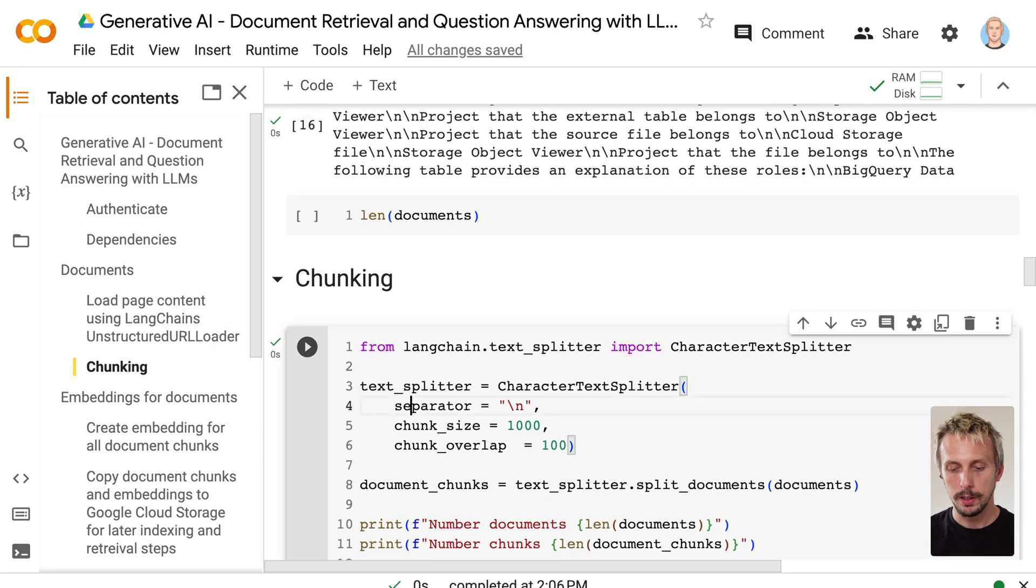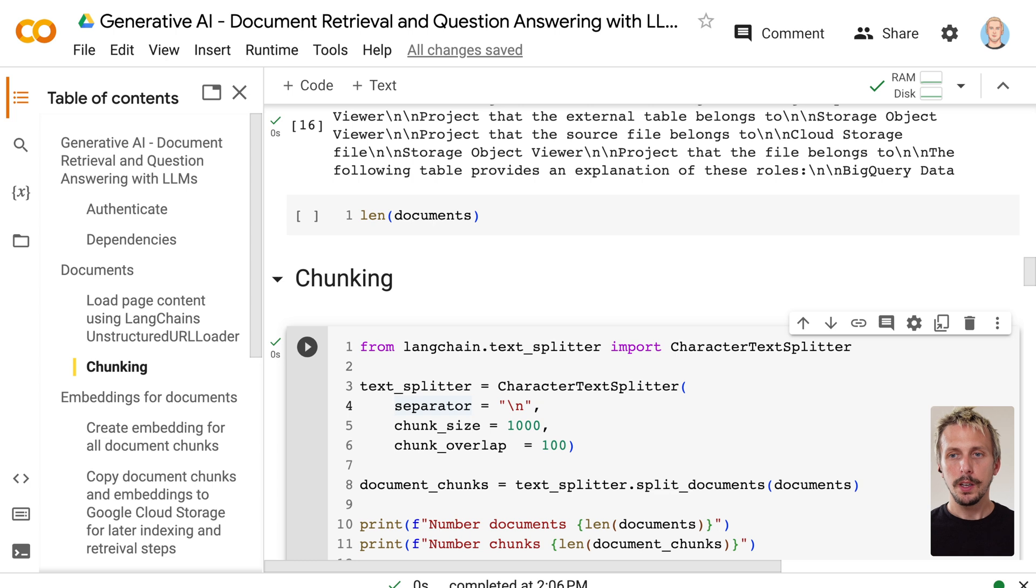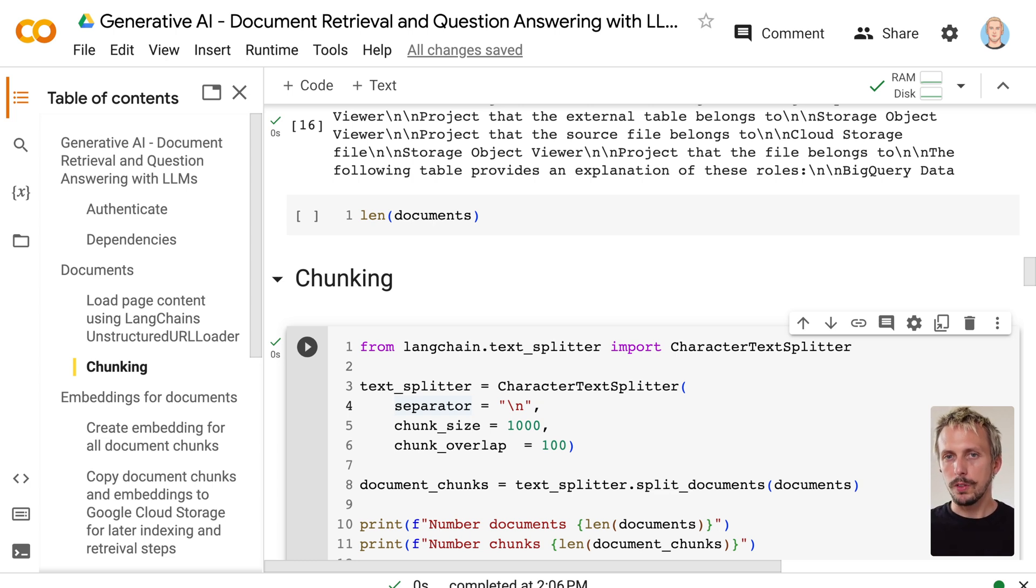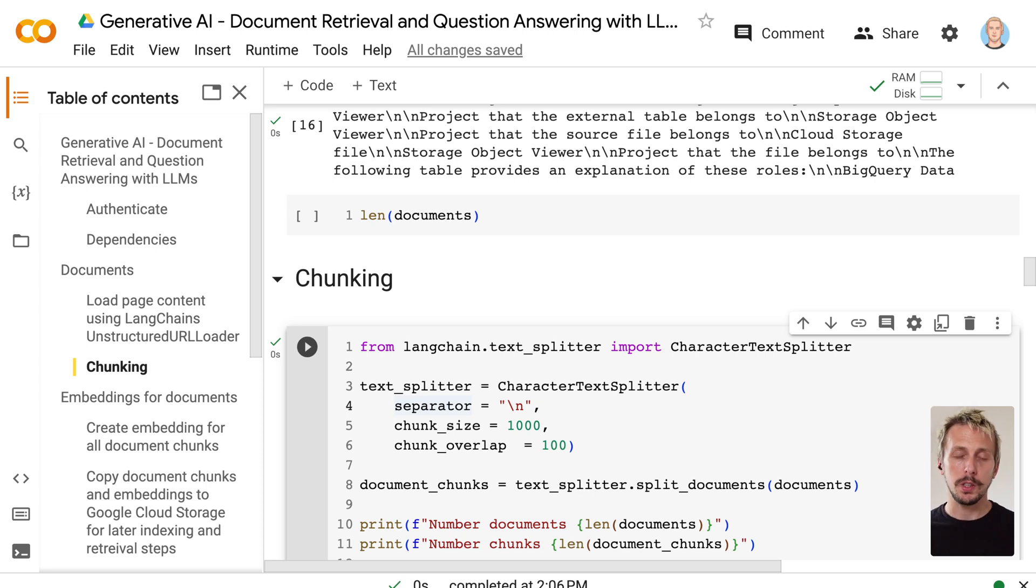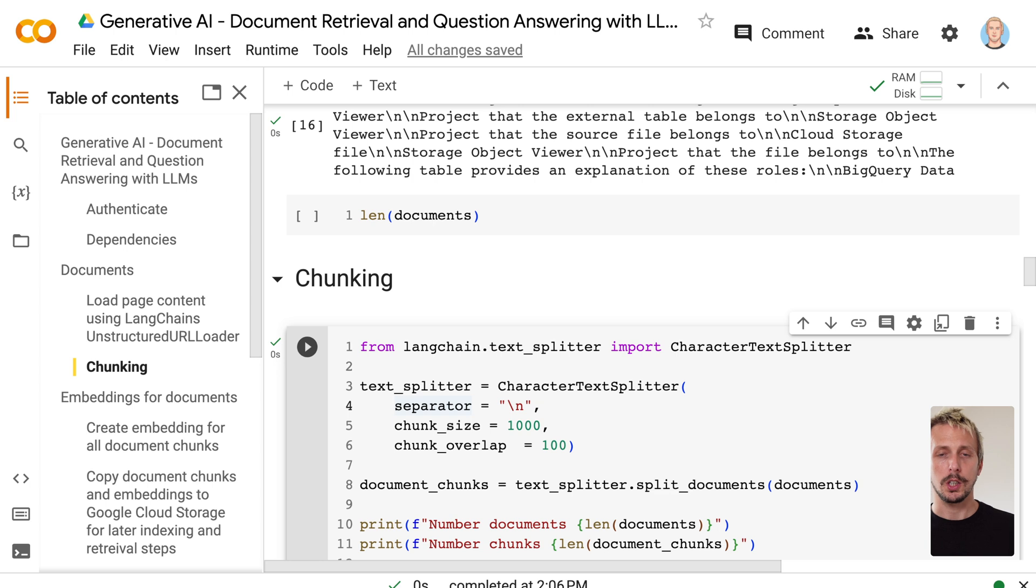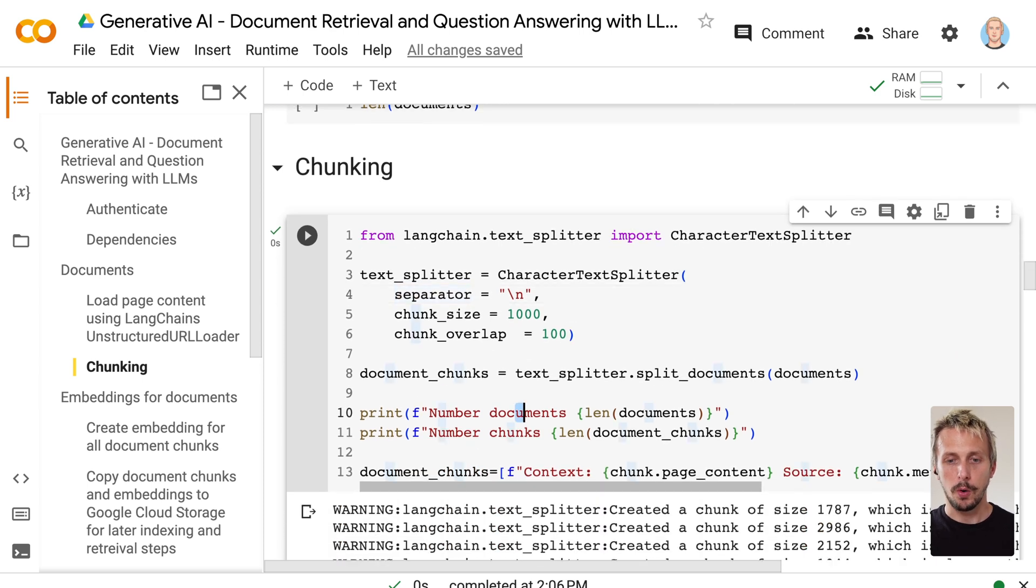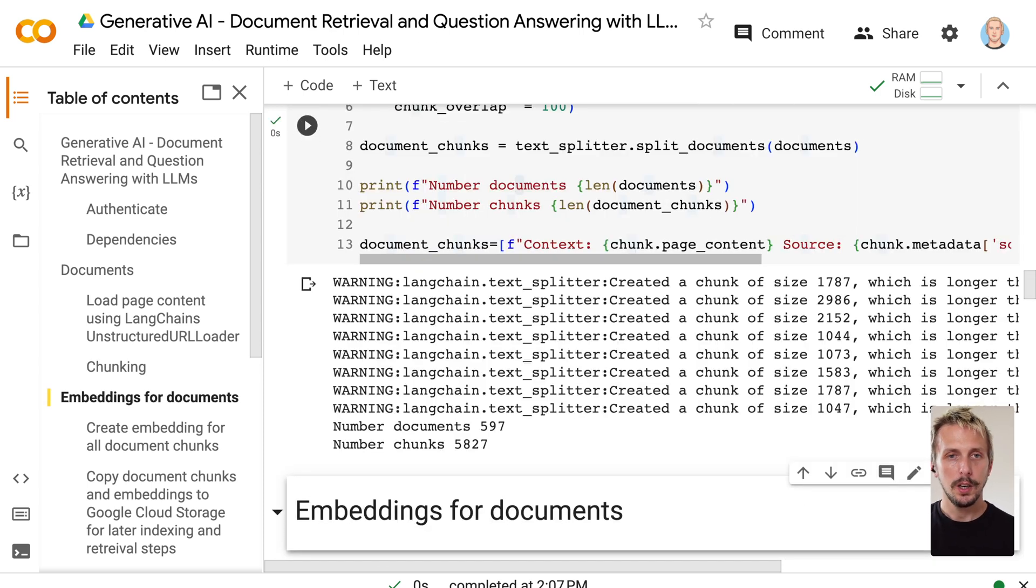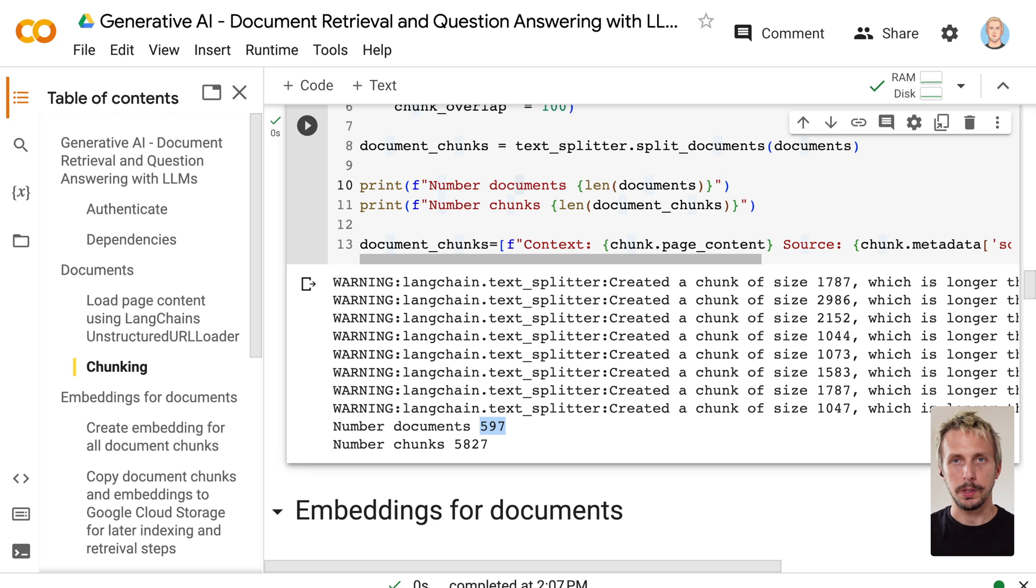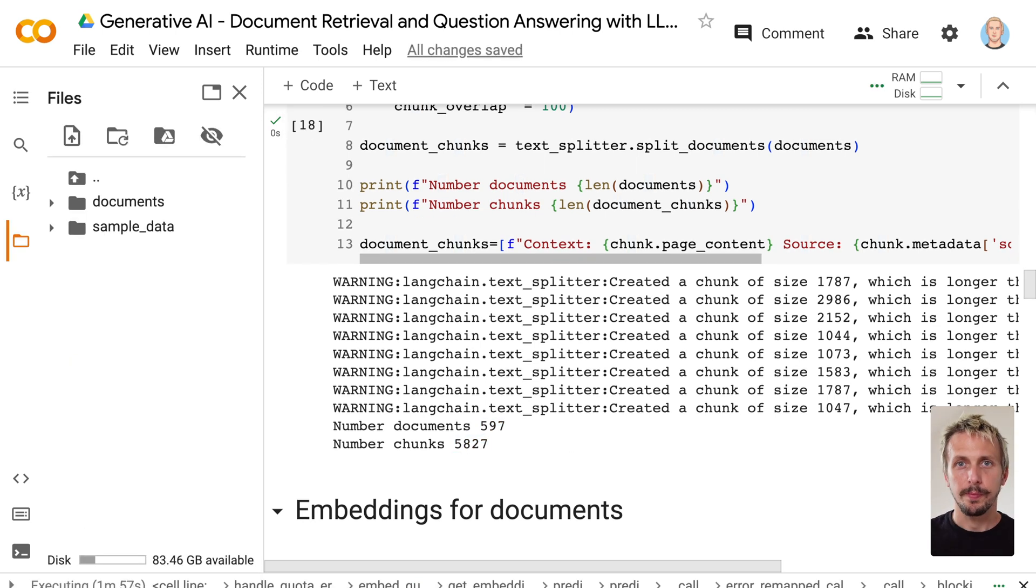We need to chunk it because of two reasons. The first one is we need to create embeddings. Embeddings is a vector representation of our text. If we have smaller chunks, smaller documents, the embedding better represents the information in the text. The second step is we need those documents, those chunks, later on during the document retrieval. If we receive smaller chunks, we can keep the large language model context also smaller. This leads to faster accuracy and lowers the cost. The next step is our chunking. We can execute this. You can see from approximately 600 documents, we are now having around 6,000 documents.